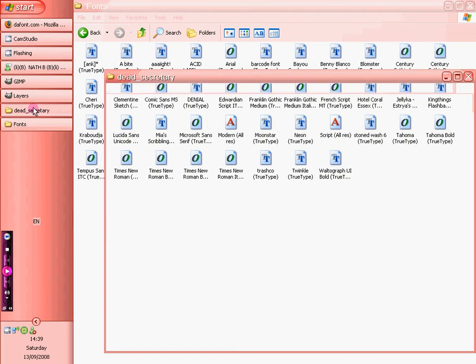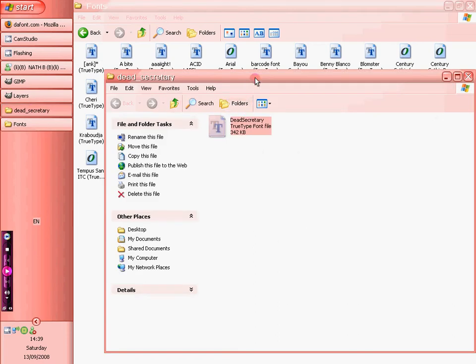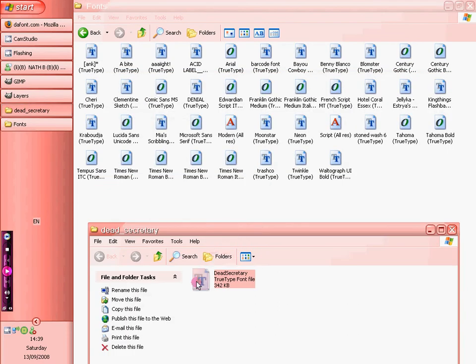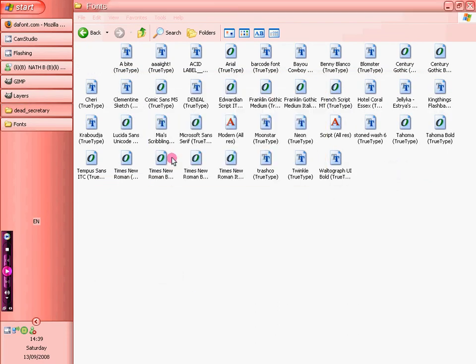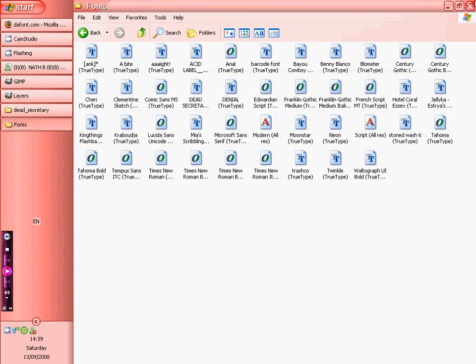And we'll just move it over. There we go. And that's the fonts.